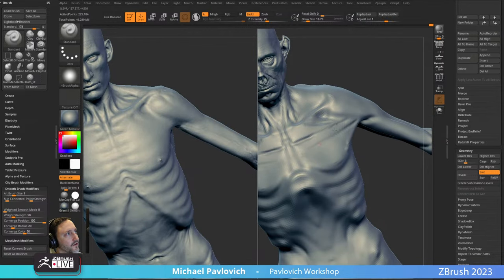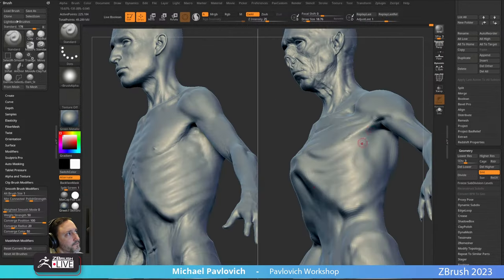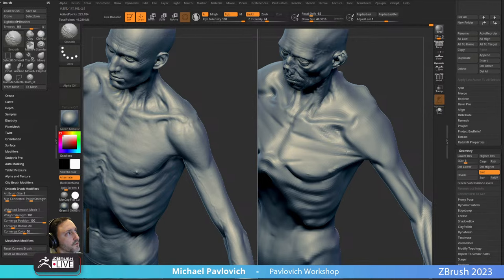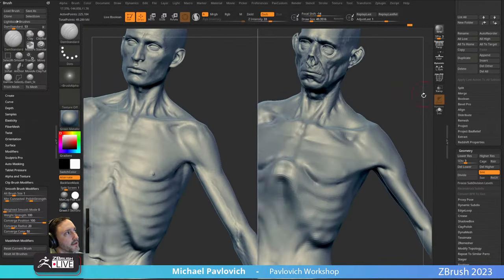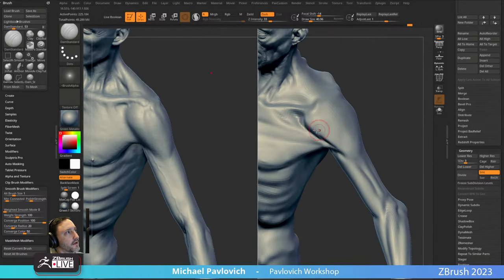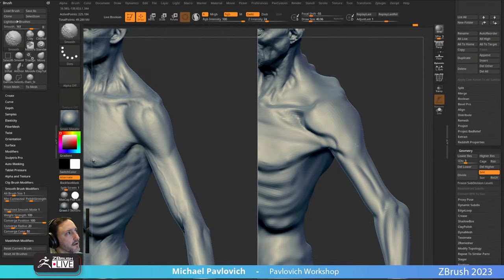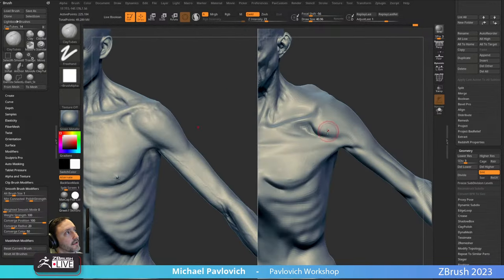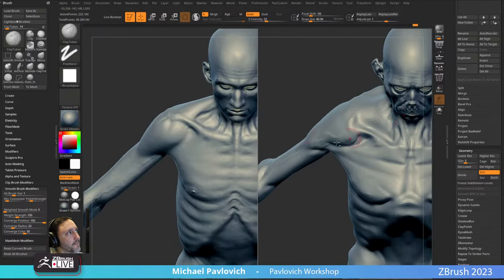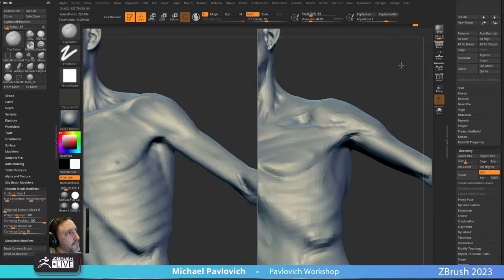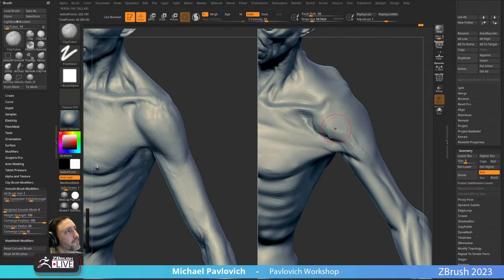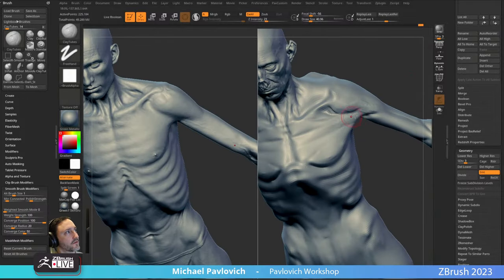Still generally what you'd find — we talked about the pec going underneath and folding over, attached to the sternum. Using Dam Standard to grab that brush, smooth this down a little bit with Smooth turned down quite a bit, then use Dam Standard to dig in — this will be our deltoid. We can carve this back a little bit to show the deltoid, and then there's our pec. Running a little out of space here.